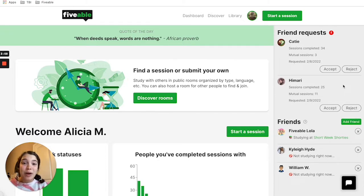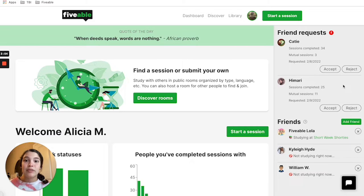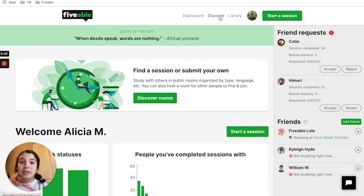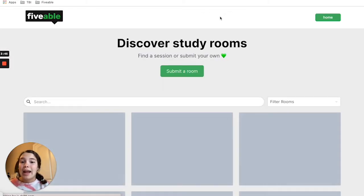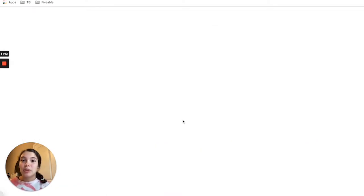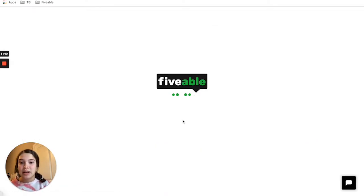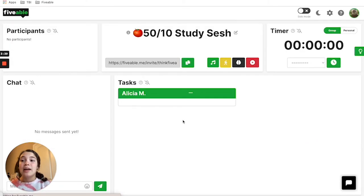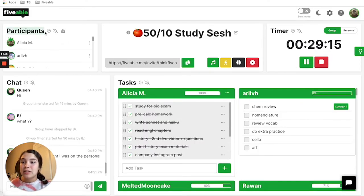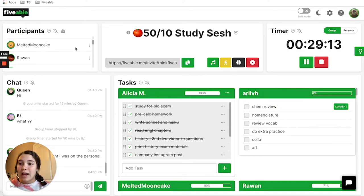The second way to add friends is through a study room itself. You can either create your own study room or head to a discover room and meet others. For the purpose of this video, I'm going to head to a discover room and click community Pomodoro. Once I join this study room, we can find over here the participants list and we're going to scroll down.